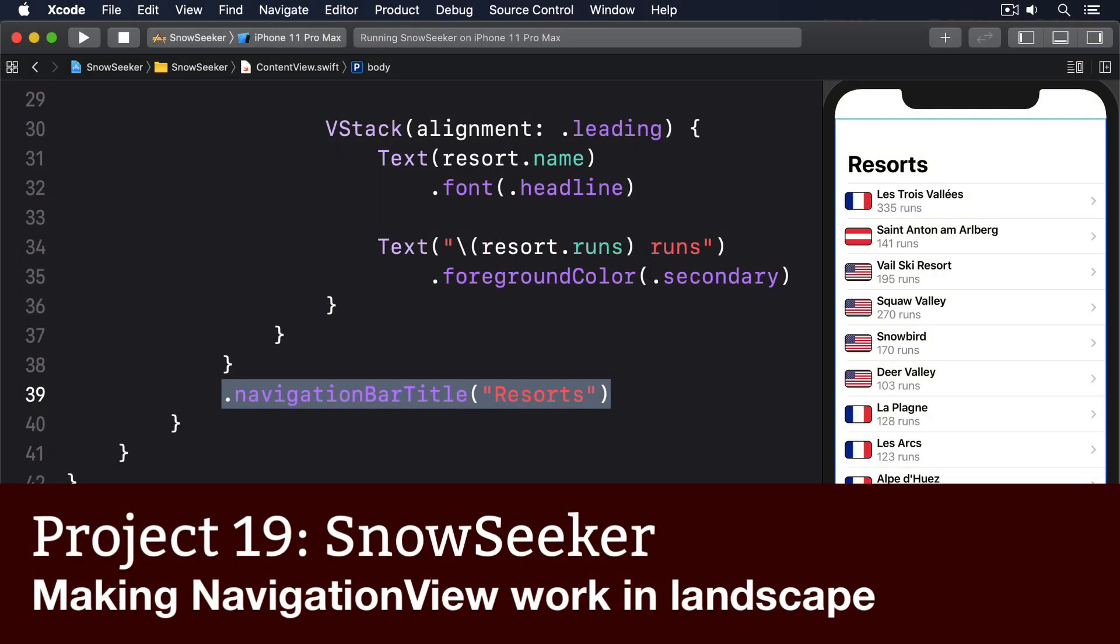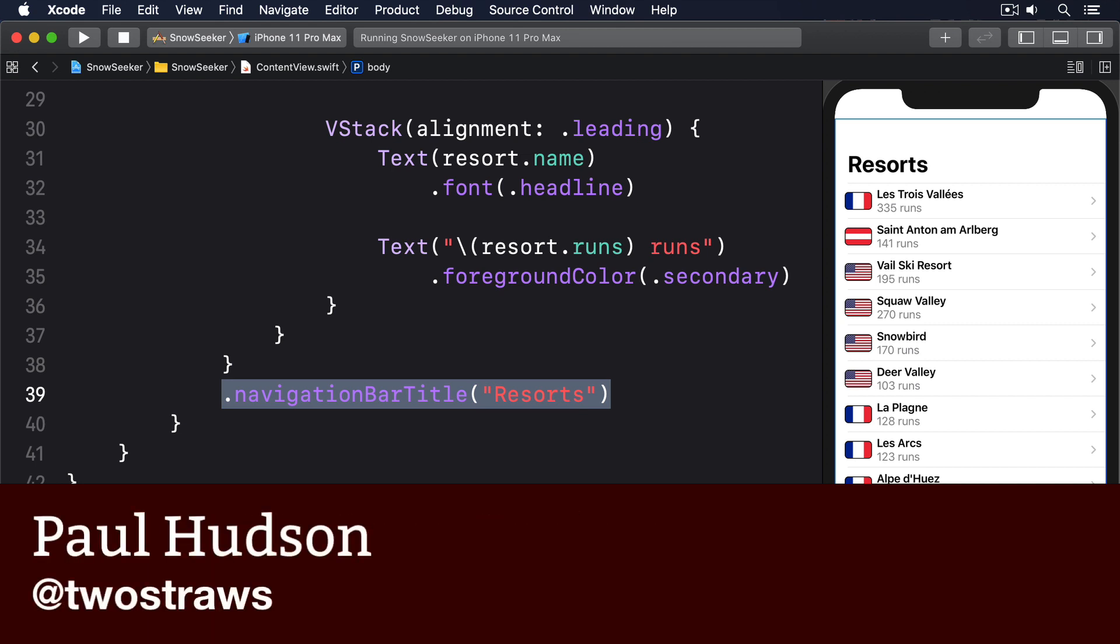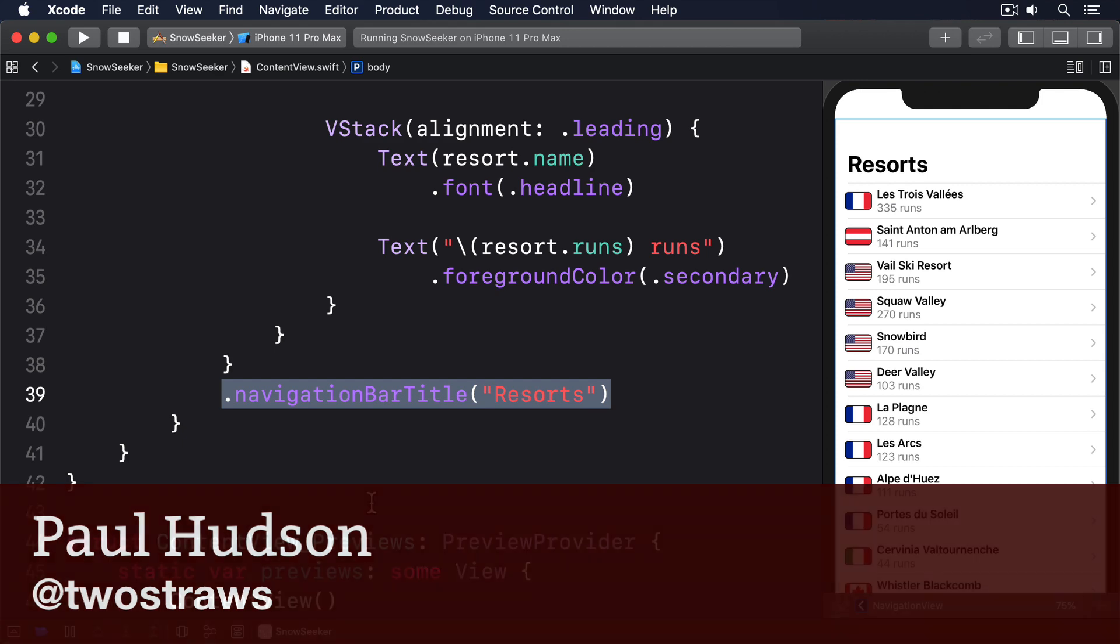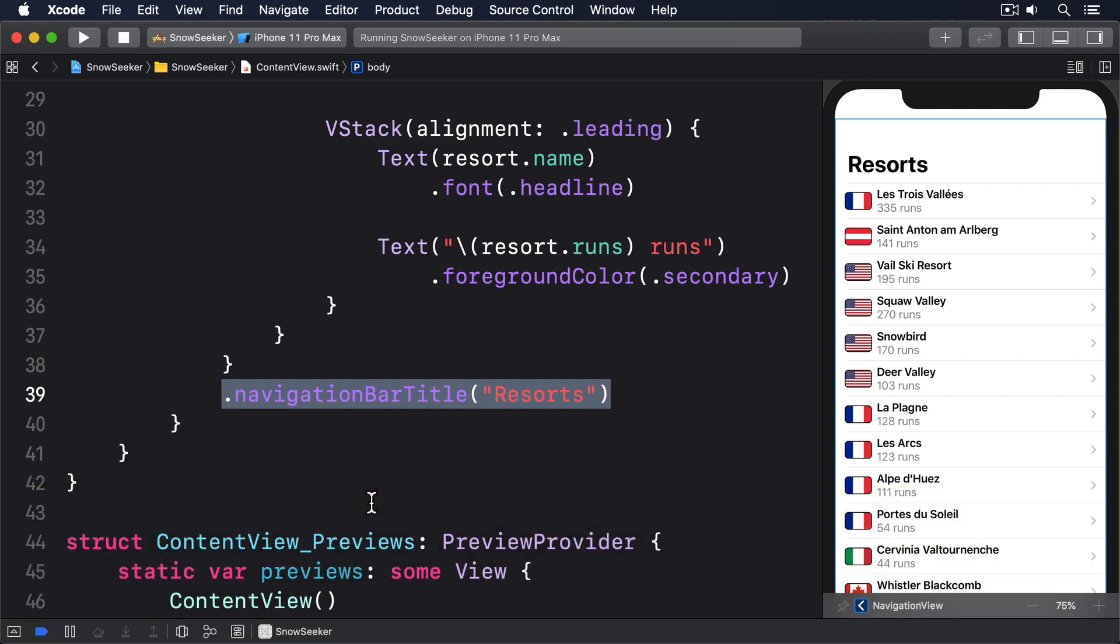When we use a navigation view, by default SwiftUI expects us to provide a primary view and a secondary detail view that can be shown side by side, with the primary view shown on the left and the secondary on the right.